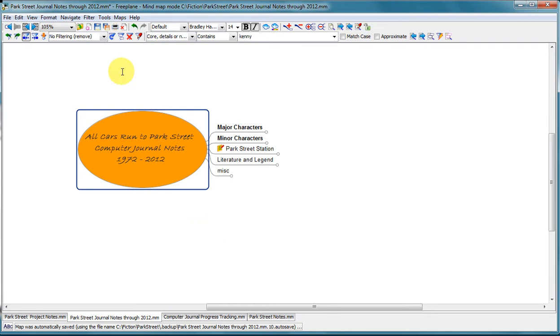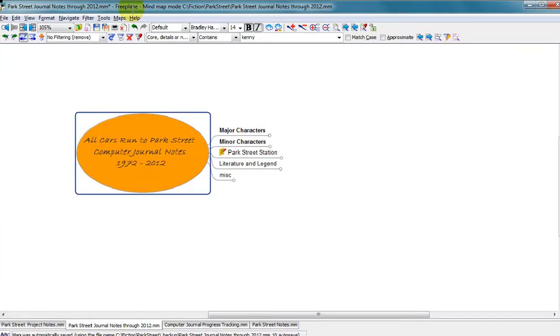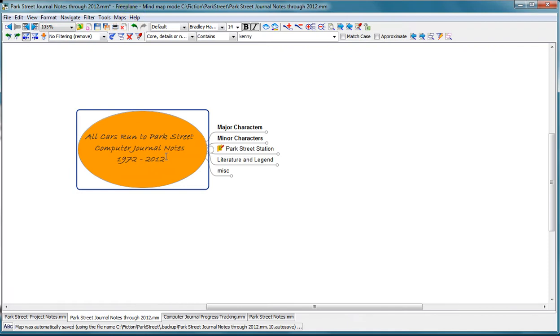One is Freeplane, and that's what you're looking at here. This is a mind mapping software. This is free and open source, runs on Windows.